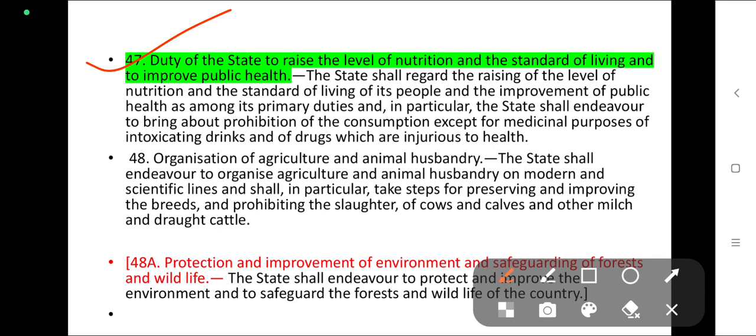Which article of the Indian Constitution deals with the duty of the state to raise the level of nutrition and standard of living and to promote public health? The state shall regard the raising of the level of nutrition and the standard of living of its people and the improvement of public health as among its primary duties, and in particular the state shall endeavour to bring about prohibition of consumption except for medical purposes of intoxicating drinks and of drugs which are injurious to health.